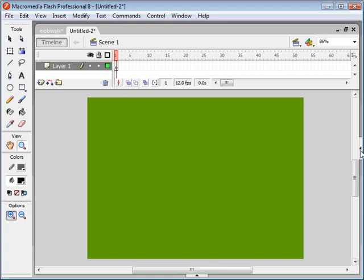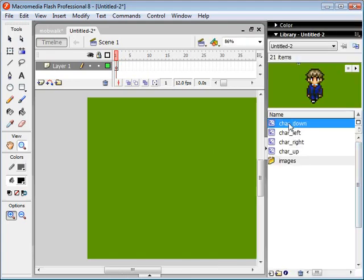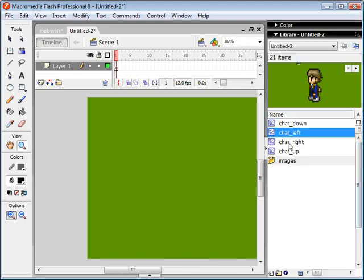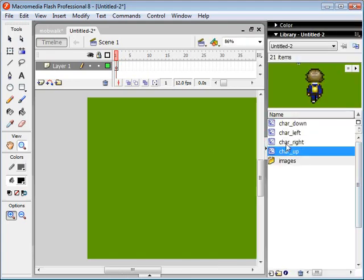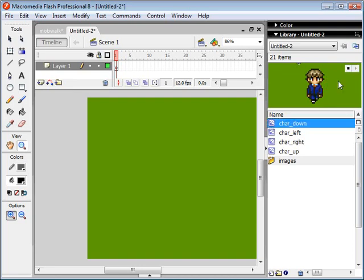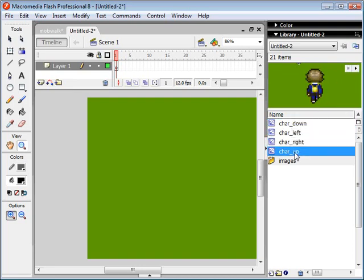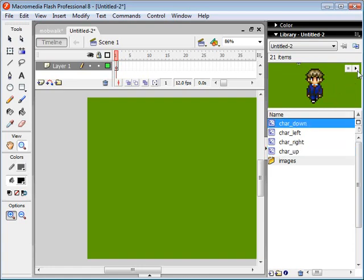So if I go over here to my library, you can see that I have four of these movie clips here already created, and what these basically are is they are images of this character walking left, right, up, and down.